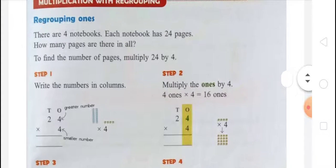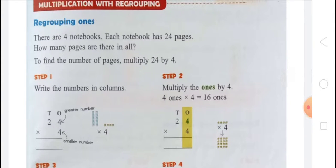There is an example. There are four notebooks and each notebook has 24 pages. How many pages are there in all? To find the number of pages, you have to multiply 24 by 4, because the number of pages in each notebook is 24 and the number of notebooks is 4.